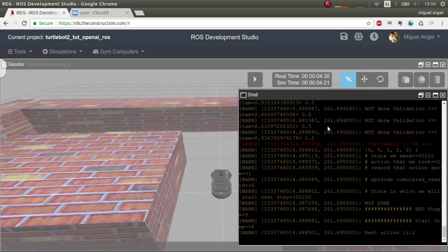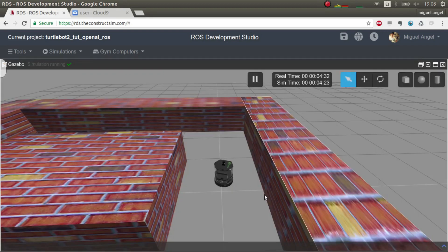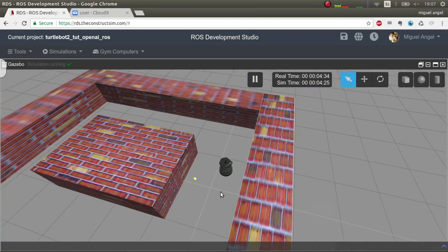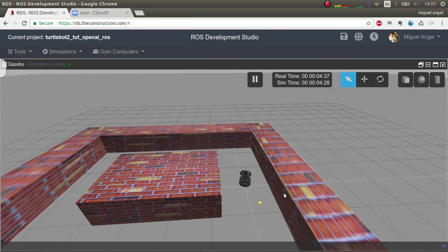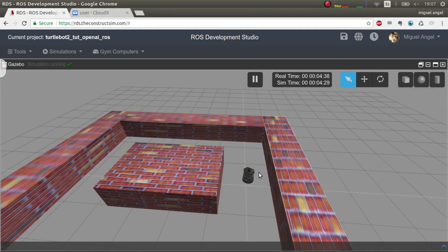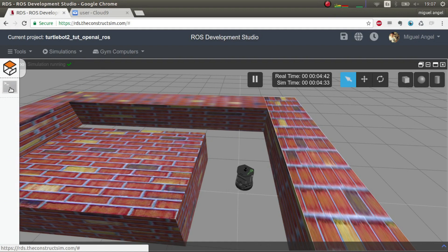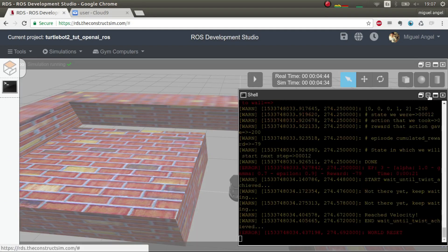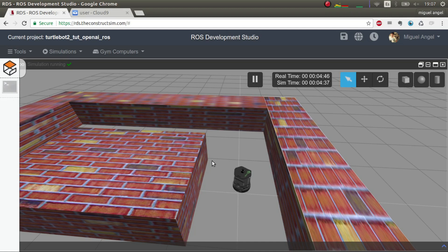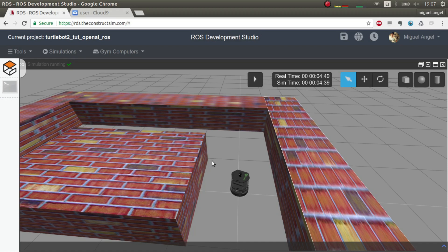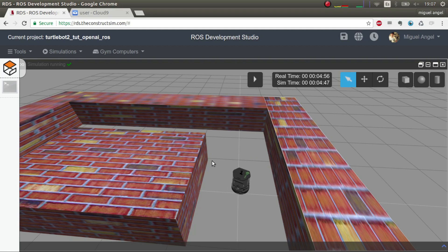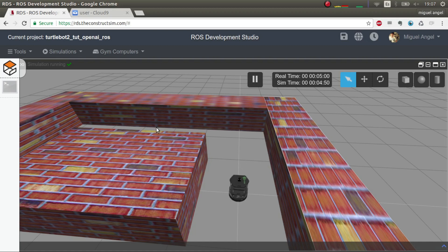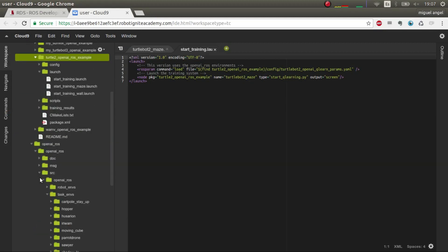And there we go, so now it's learning how to go through the maze and some fixes have been made for this, and in the future it will be updated. But basically that's more or less the changes that you need to know and the update on all the infrastructure of OpenAI ROS. I hope you found this video useful, especially for the people that saw the first videos, so that you're updated to the new structure. This structure will be maintained now for the months to come, so all the new robots will follow this structure of task and robot environments.